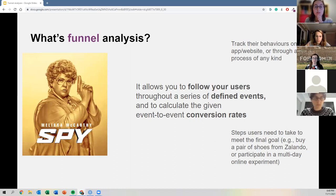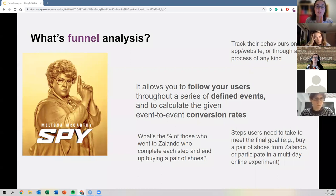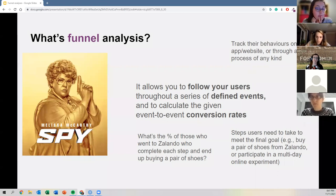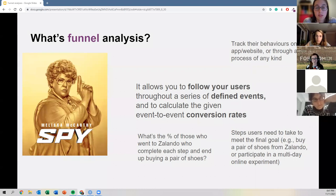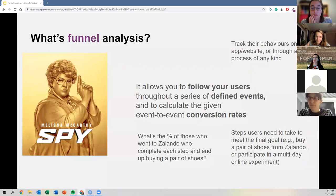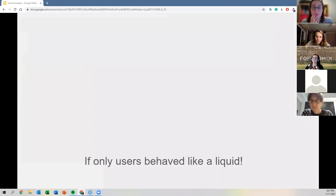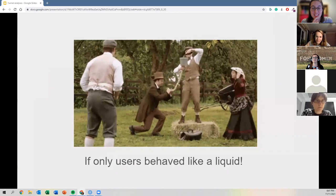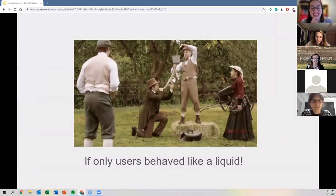When we talk about conversion rates, the idea answers the question: what percentage of people who went to Zalando completed each step and ended up buying? When I think of a funnel, I think of a tool that moves liquid from one container to another. If only users behaved like a liquid — we wouldn't even need funnel analysis.